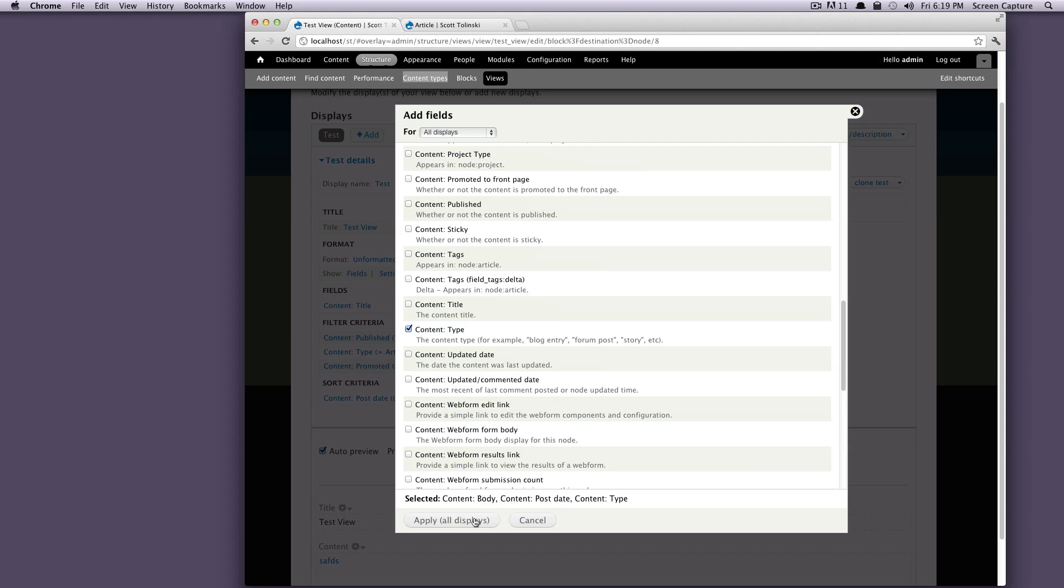And when we click apply all displays, you'll notice it'll take us to some other menus. But let me just explain this all displays first. You can have different views that are set up with very similar things. And if you keep adding different blocks or different pages to your same view, it's going to retain all of the fields and the filters.